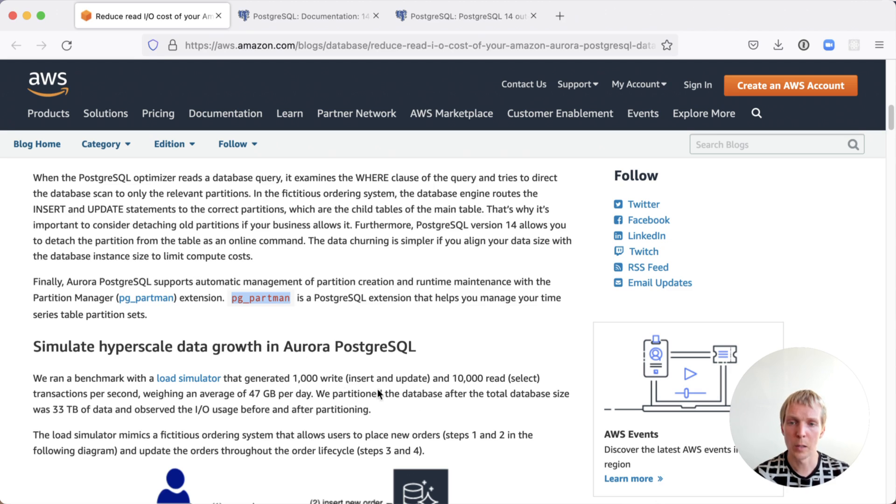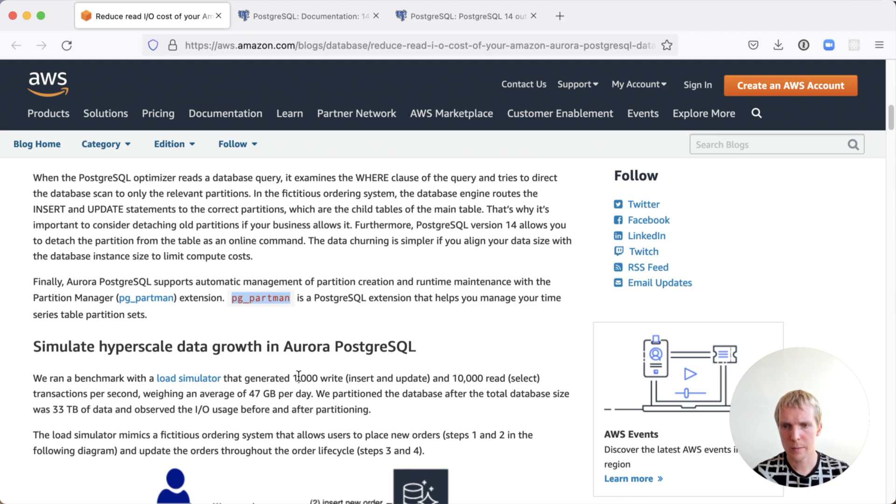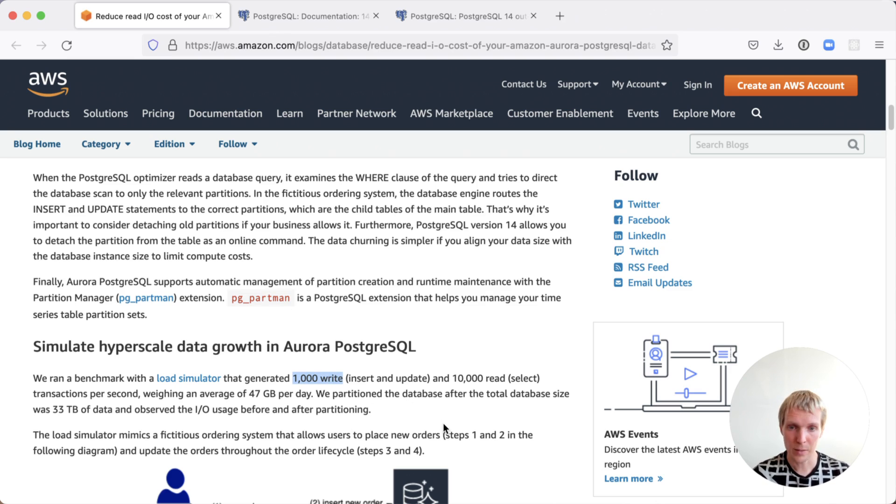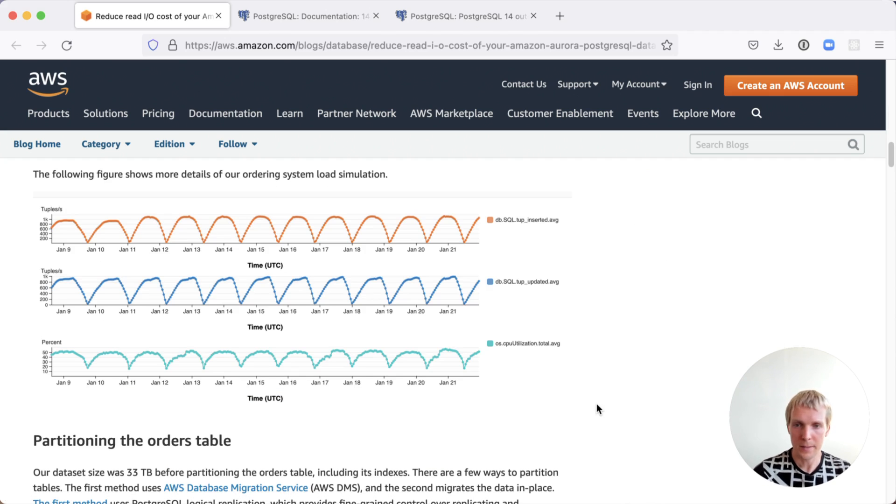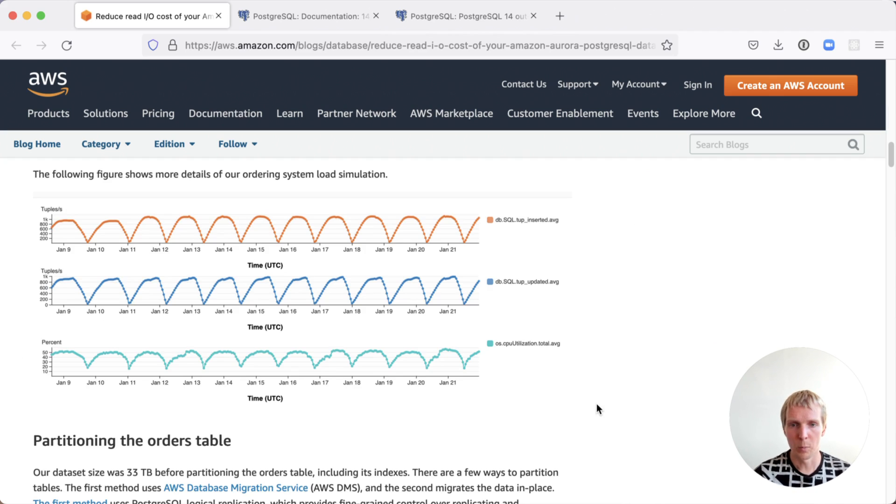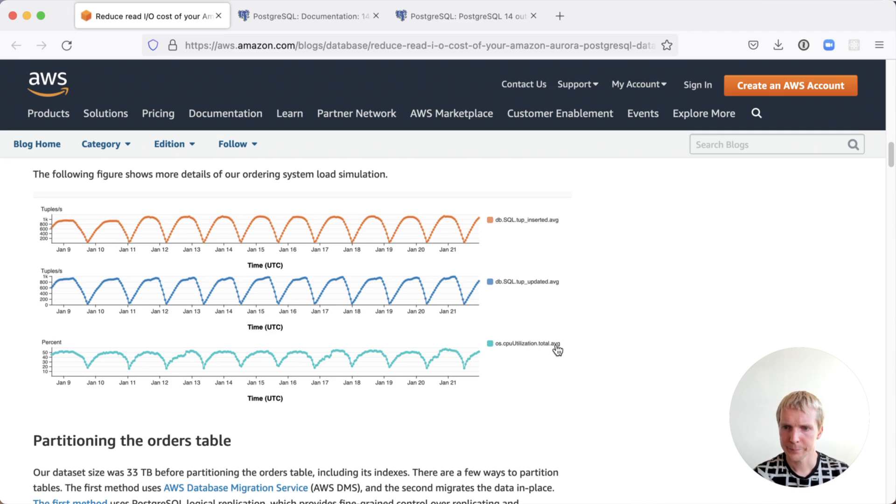They also describe a load simulator that they created. This load simulator simulates about a thousand writes per second, inserts and updates, and it also simulates about 10,000 reads per second. It has a cyclical pattern. So each day during business hours it's going to be more busy. At night it's going to be less busy.